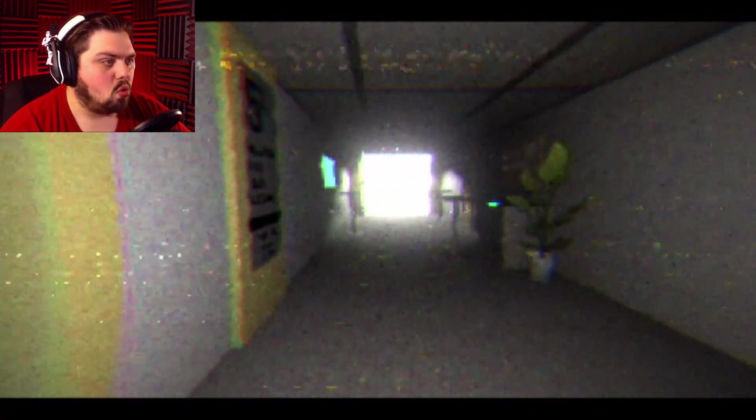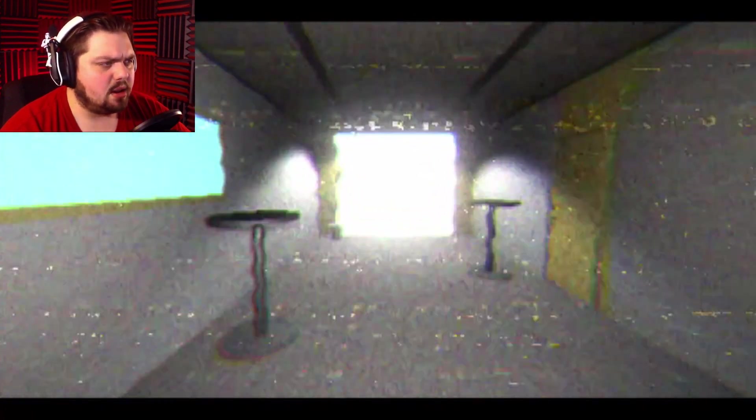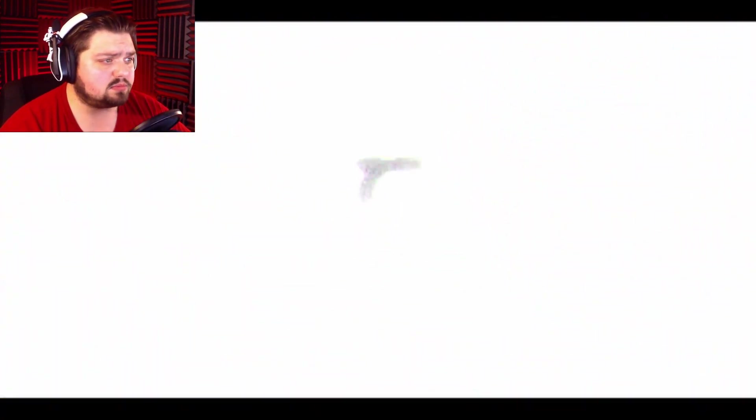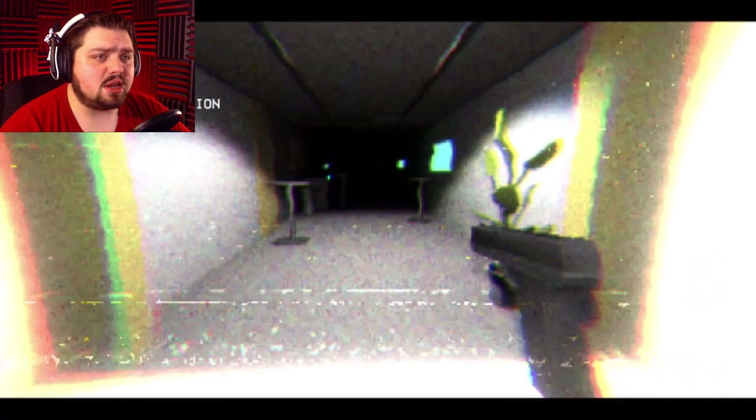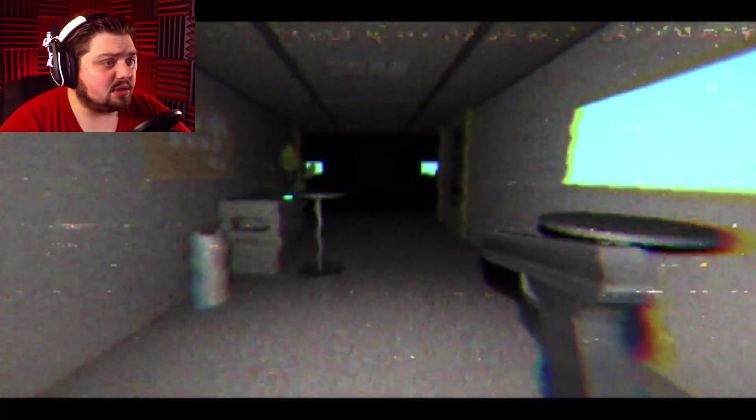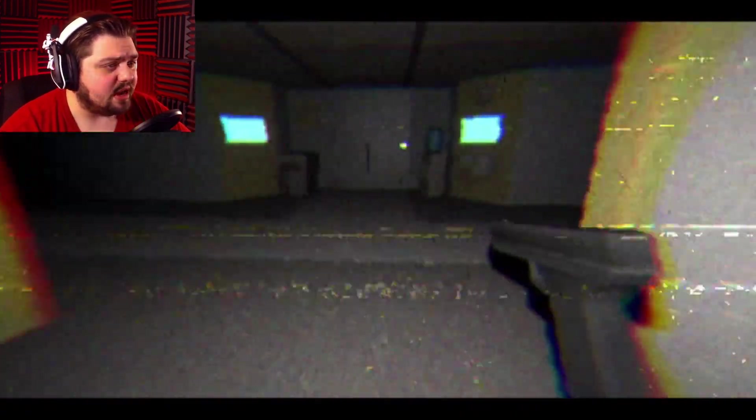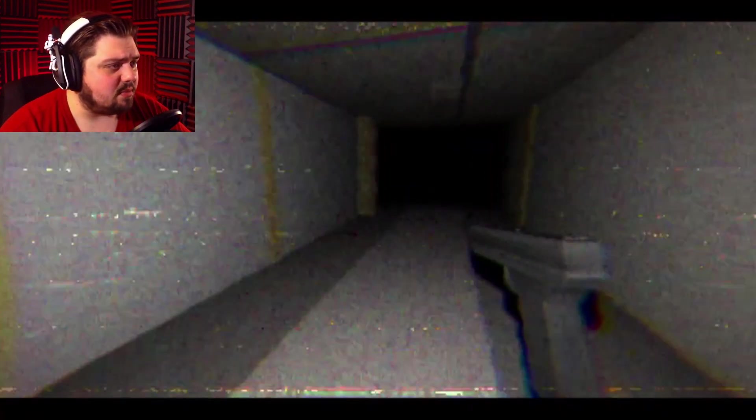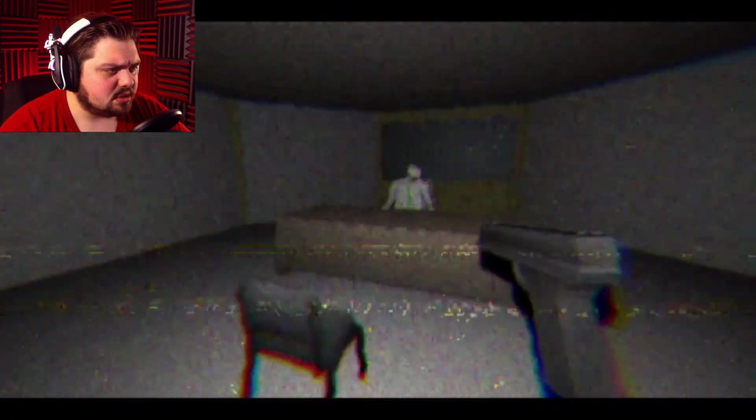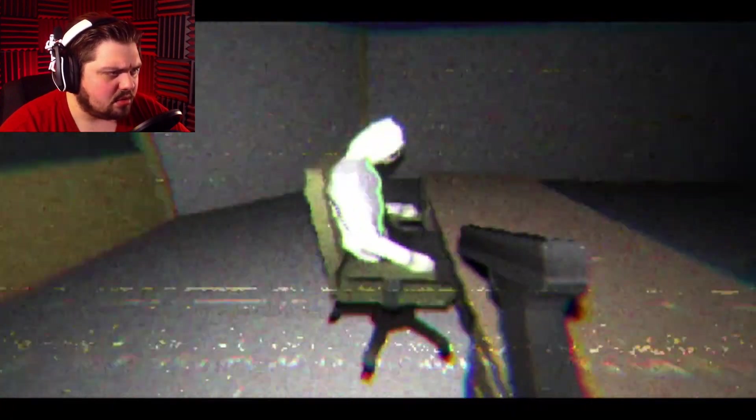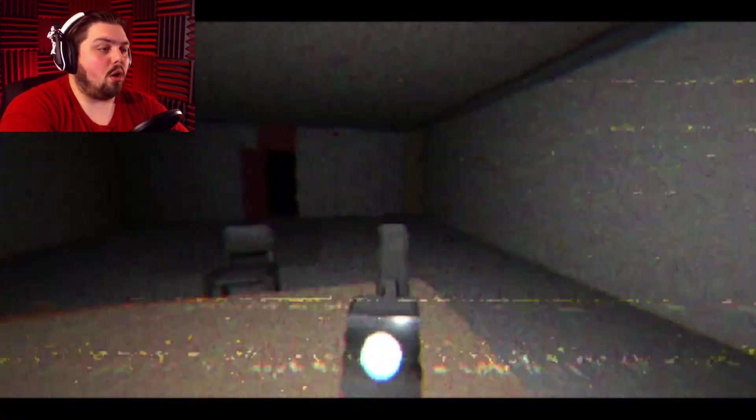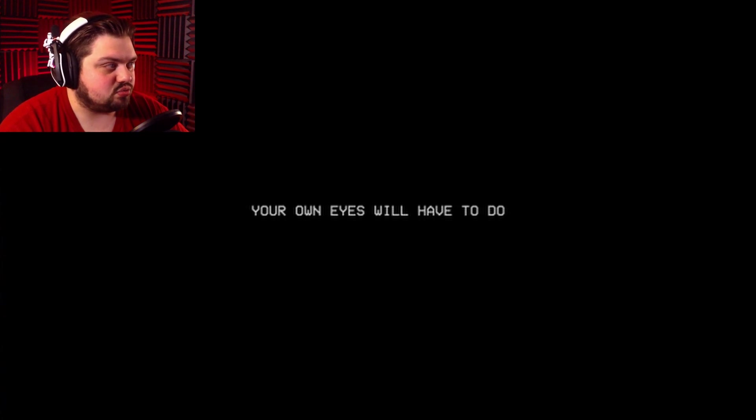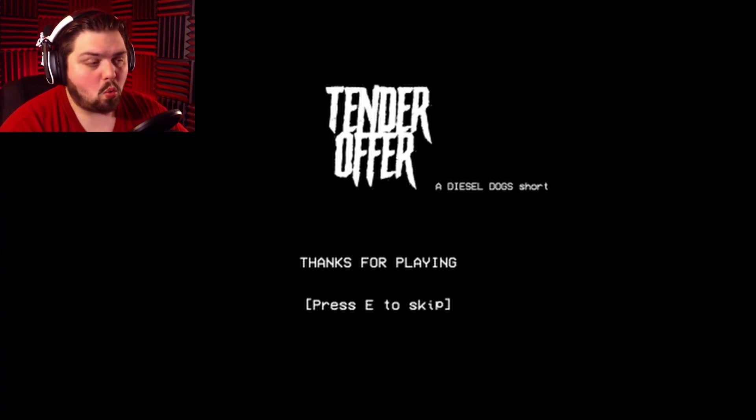What is this? The gun. Tender your resignation. How do I do that exactly? I mean, is everyone not already dead? Is there an actual, like, manager's office? Human resources. You're already dead, aren't you? Apparently. Your own eyes will have to do. Jesus Christ. I don't know why I didn't think that was going to be the end result. Wow.